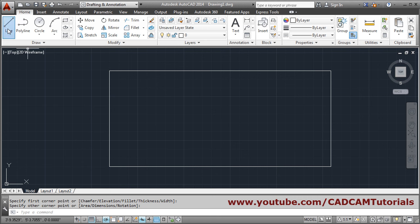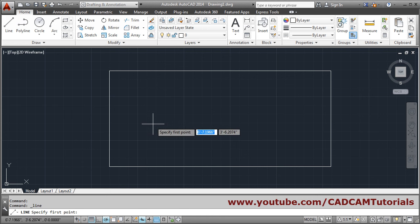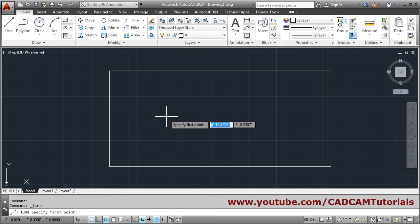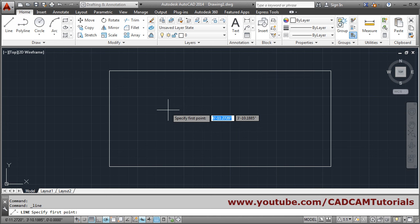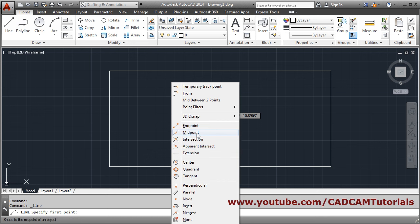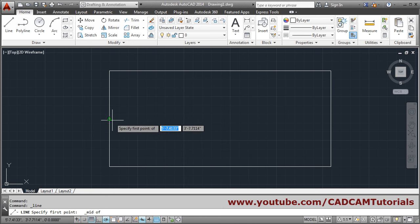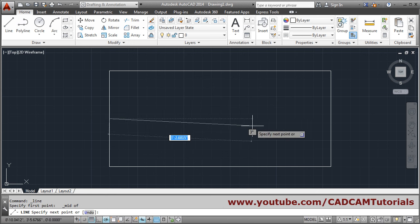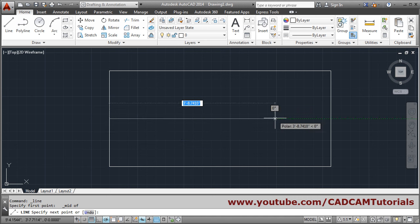So I will take the line command. Then to catch the midpoint we will see both the methods, that is manual method and automatic methods. So in manual method you have to hold your shift button and right click and choose from here the midpoint. And click on the line. So in this way you can create by manual method.